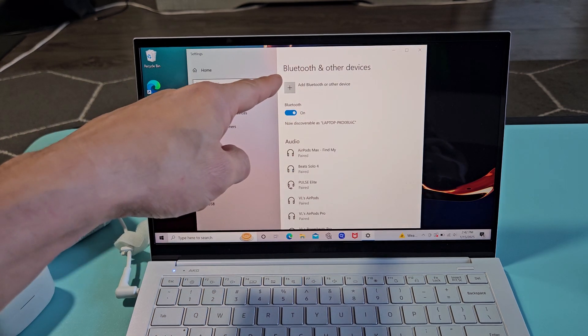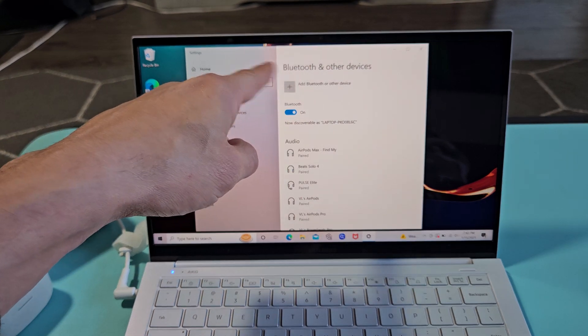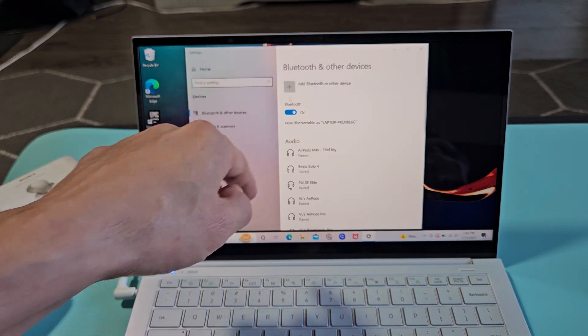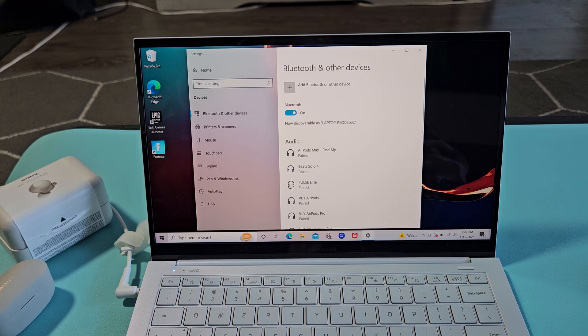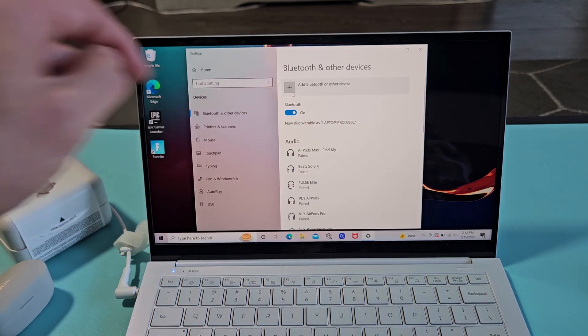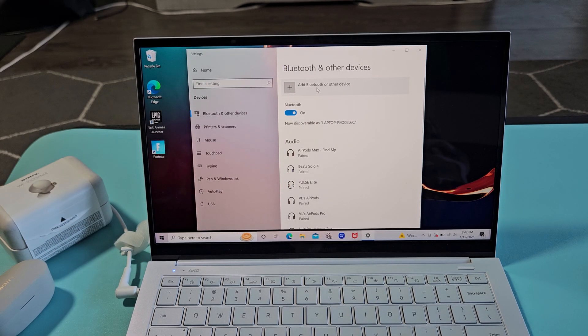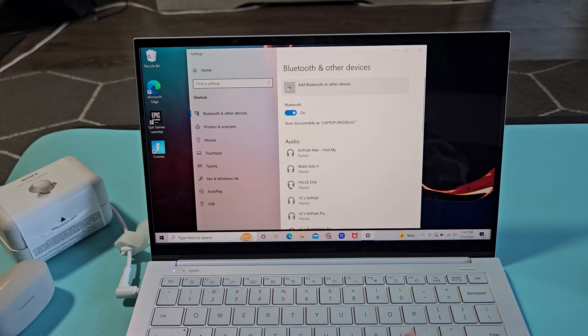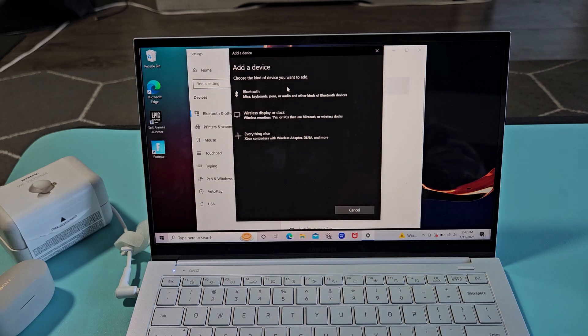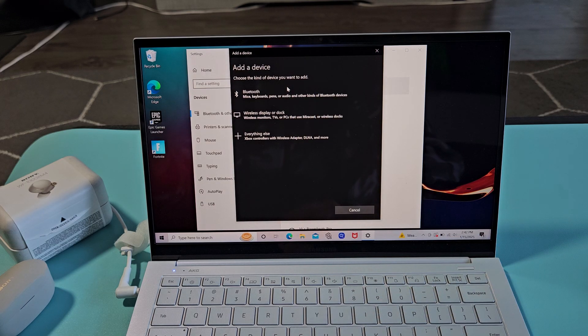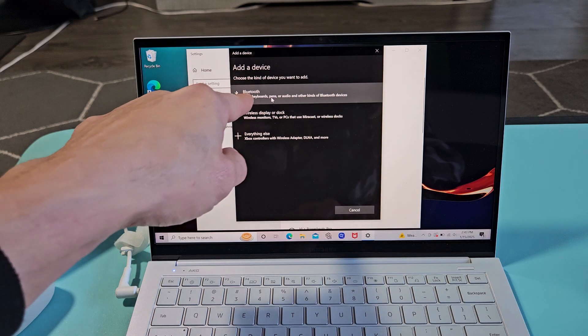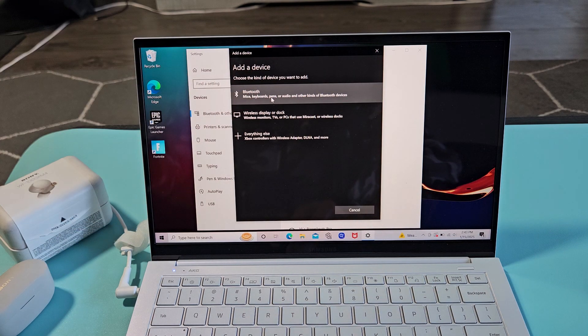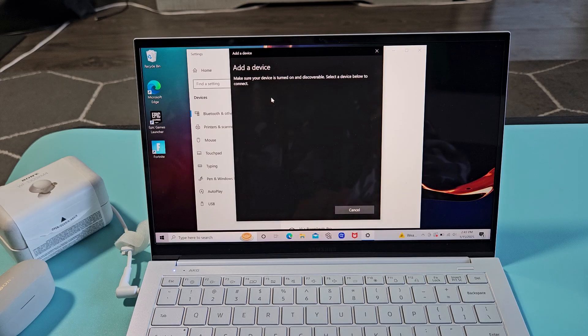Now we're under Bluetooth and other devices. Make sure that Bluetooth here is toggled on. And above it, that plus sign that says add Bluetooth or other device. Let's go ahead and select on that. From here, we're going to select the first one up here where it says Bluetooth. So select that.